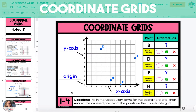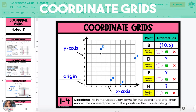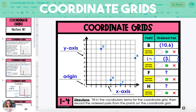The ordered pair is two numbers, each representing the distance from the origin along the x-axis and the y-axis. The first number in the ordered pair is the distance along the x-axis. To get to point B, we're going to travel 10 units right along the x-axis and 6 units up. So the ordered pair for point B is 10, 6. To get to point D on the coordinate grid, we're going to start at the origin and move 3 units right along the x-axis and 8 units up. So the ordered pair is 3, 8.